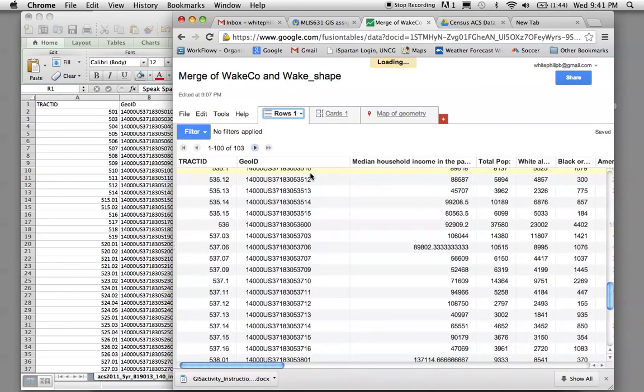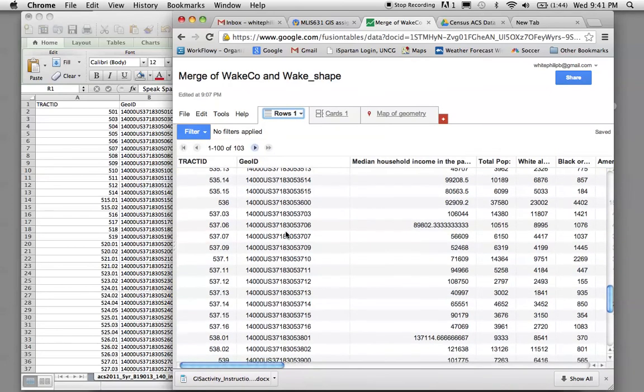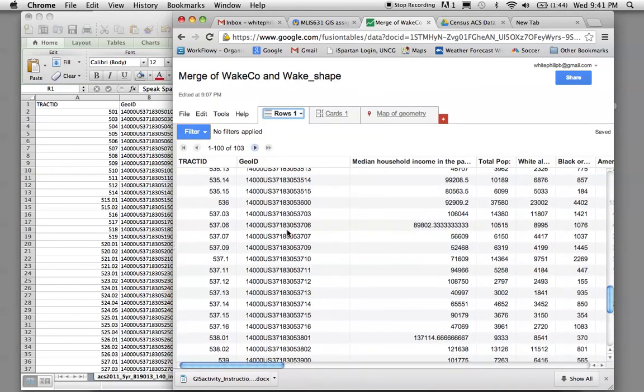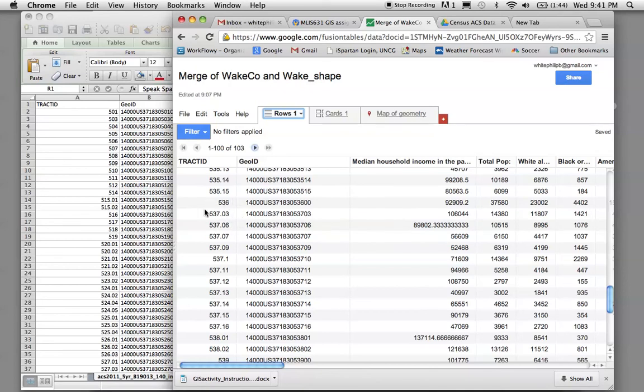And if you click on the rows tab, you can actually look at the data and edit it. You'll notice real quick that a lot of these are, if there is a decimal in the name of the census track, it is to two decimal places.